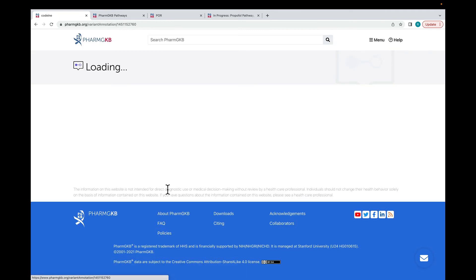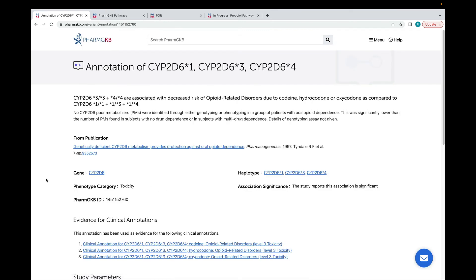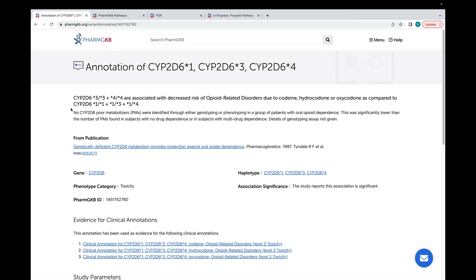Variant annotations summarize a finding from a paper into a single structured sentence, like this one at the top. We build these sentences using controlled vocabularies, so they may not be in perfect English, but they're easier to computationally compare against each other. If there are notes or further explanation of the finding needed, this is added as free text below the main sentence.